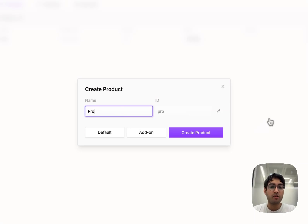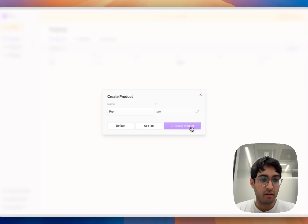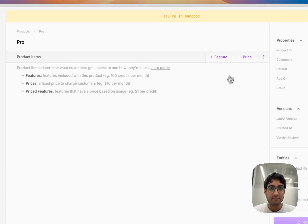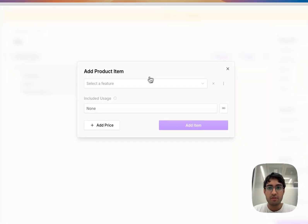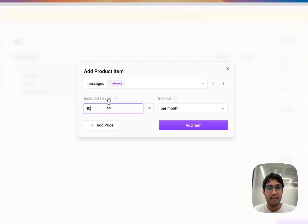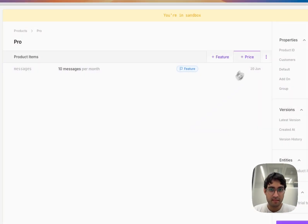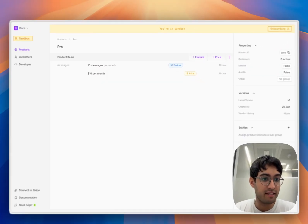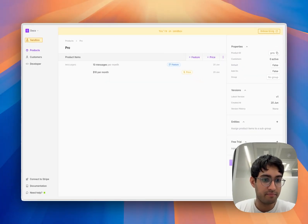I'm going to create the pro tier of an AI chatbot. This pro tier is going to get access to 10 messages per month and is going to be charged $10 per month.